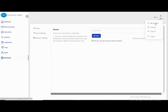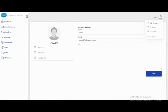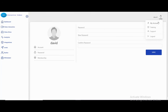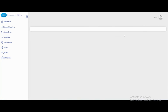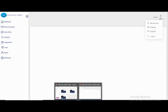Here you can change your password. You also have access to training and support. Thank you for watching this lecture.